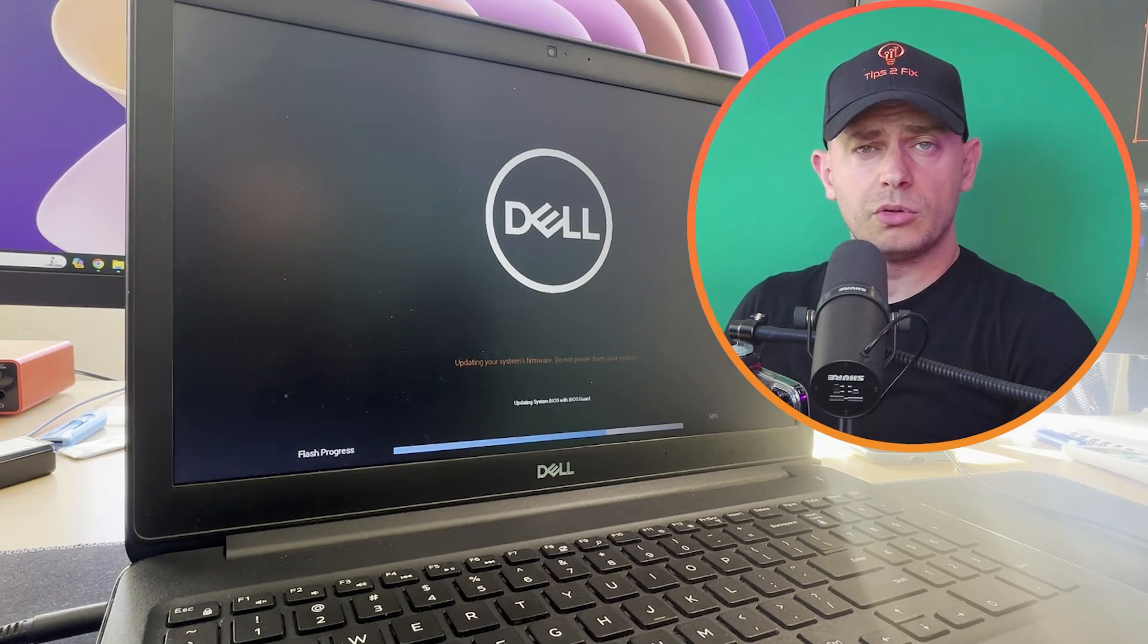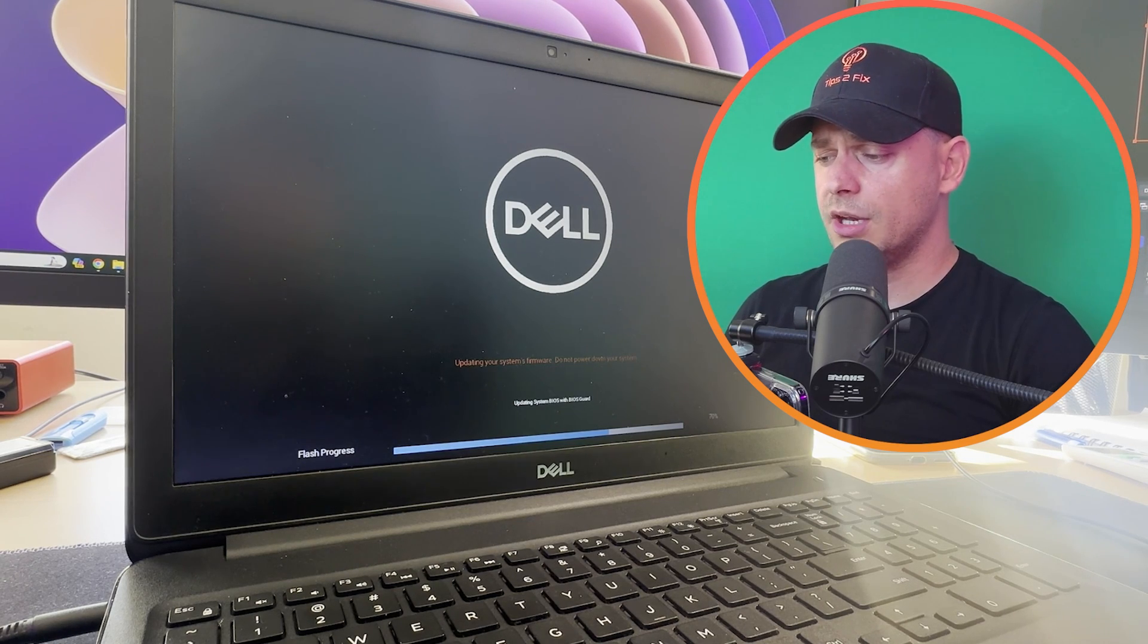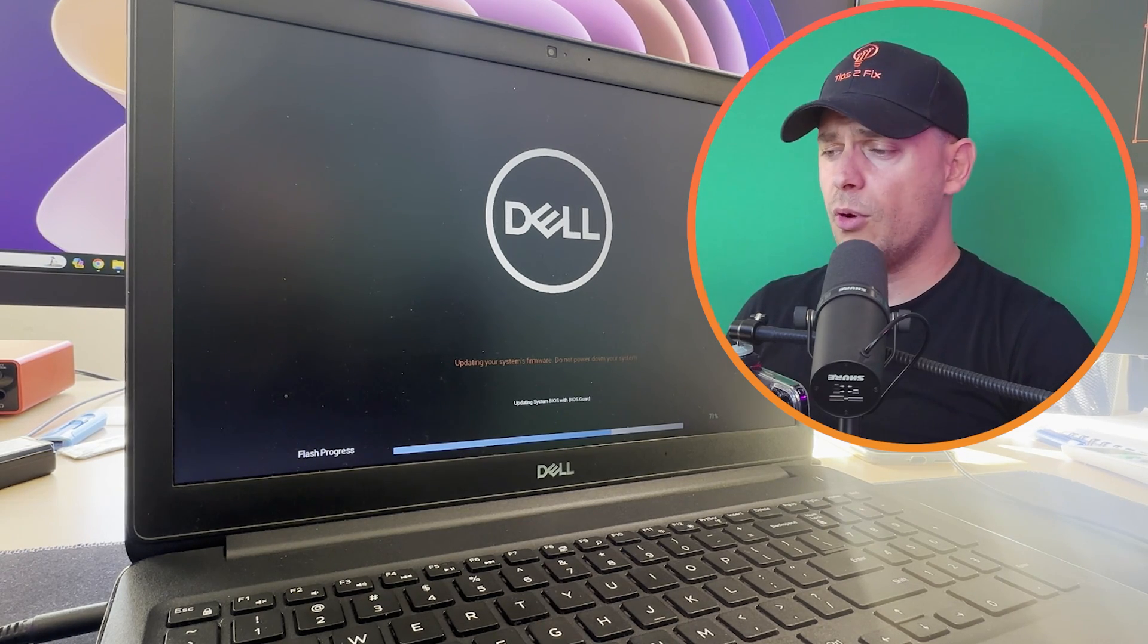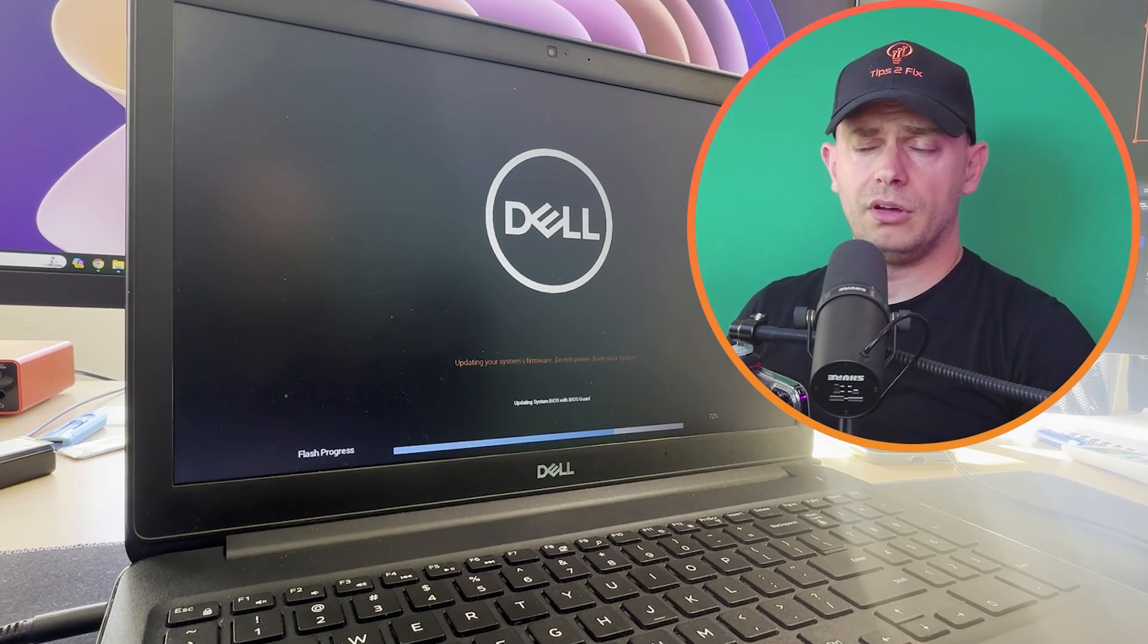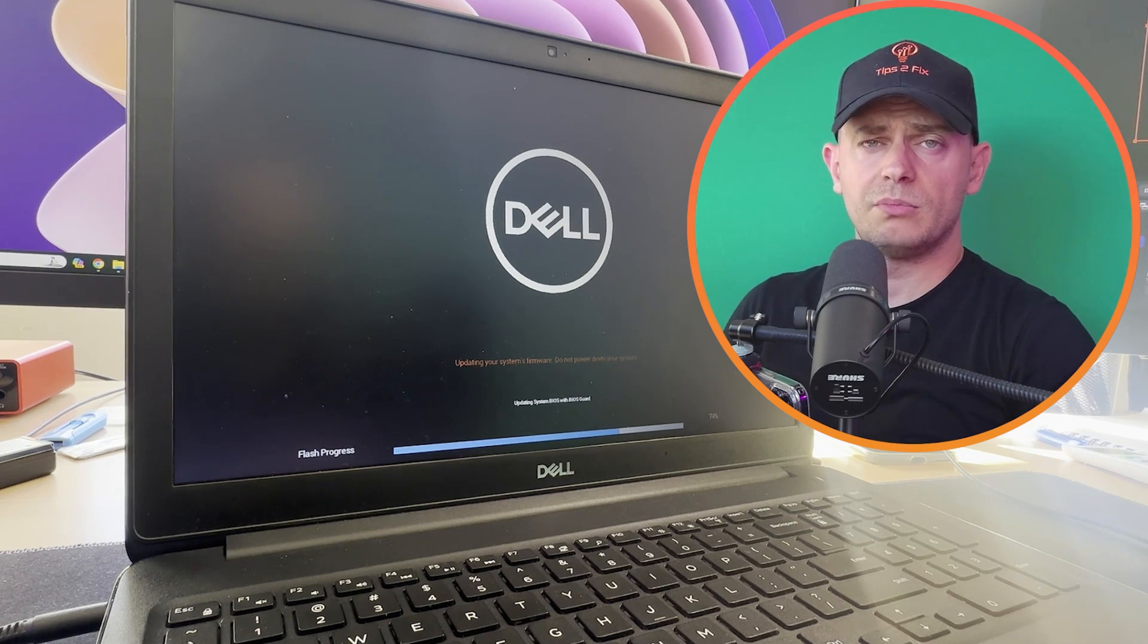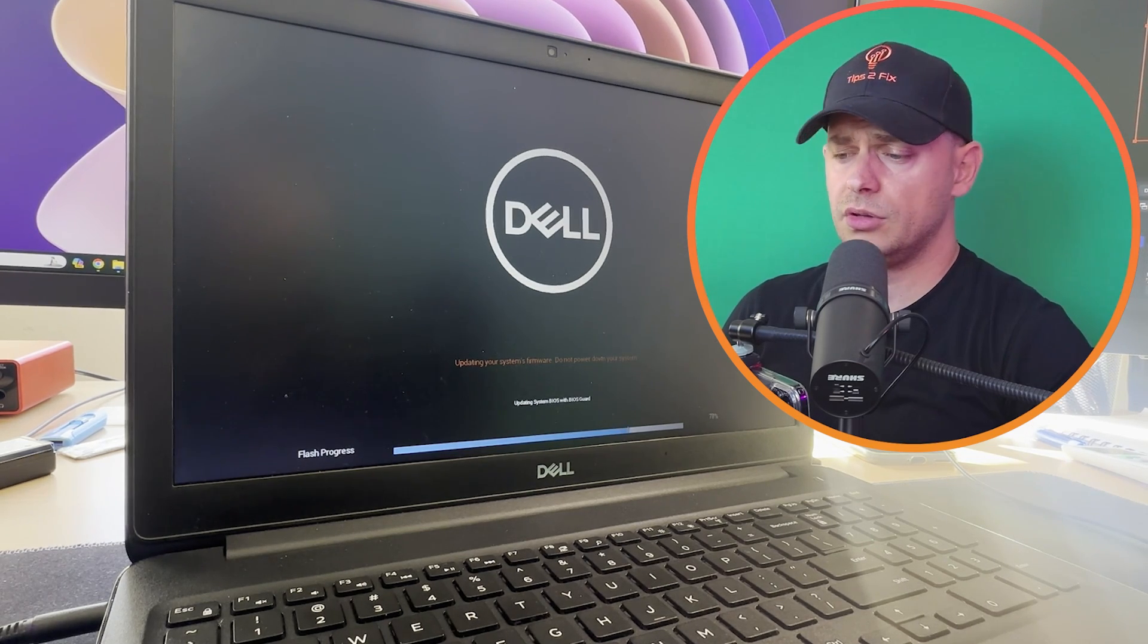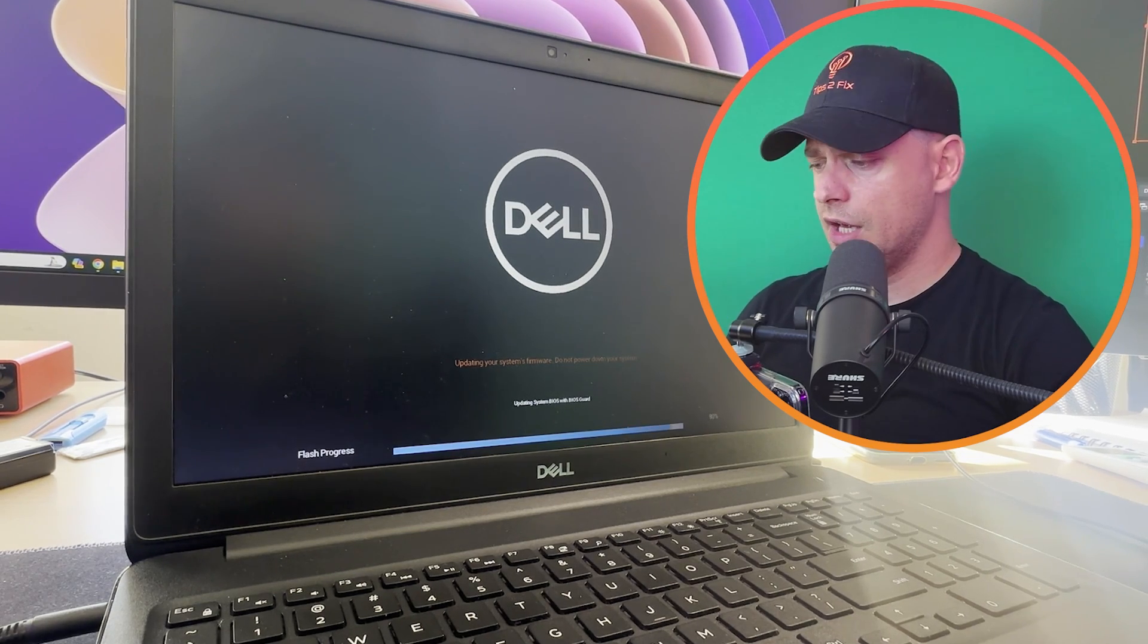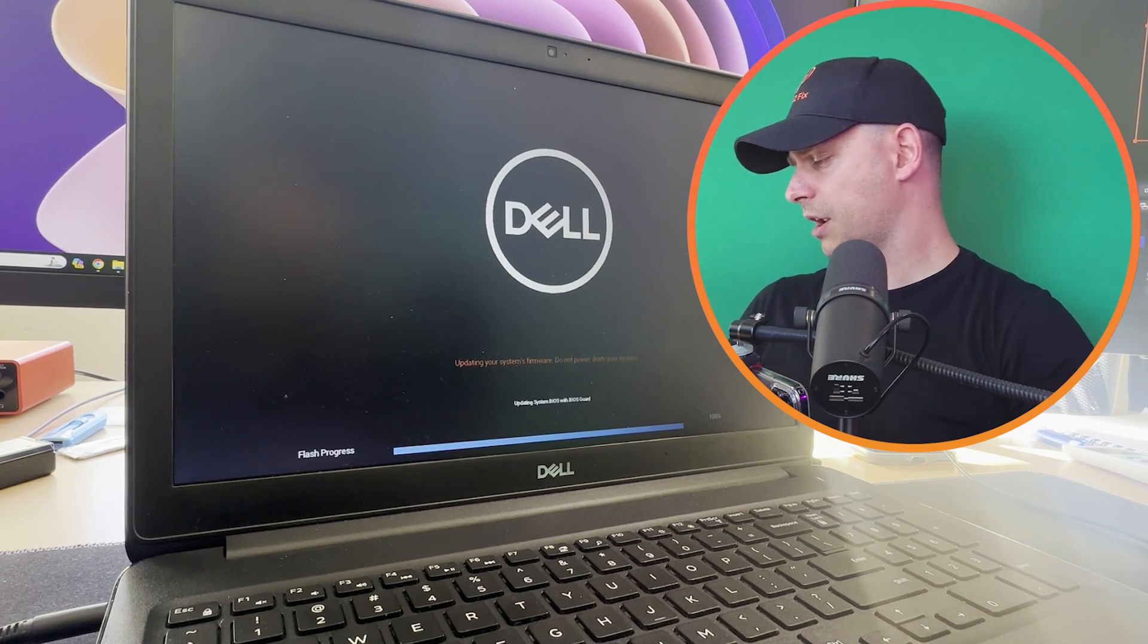If you already brick your computer, you have to go back and have the old BIOS version option. But this is very, very important, don't turn off your laptop. 100% in my case.